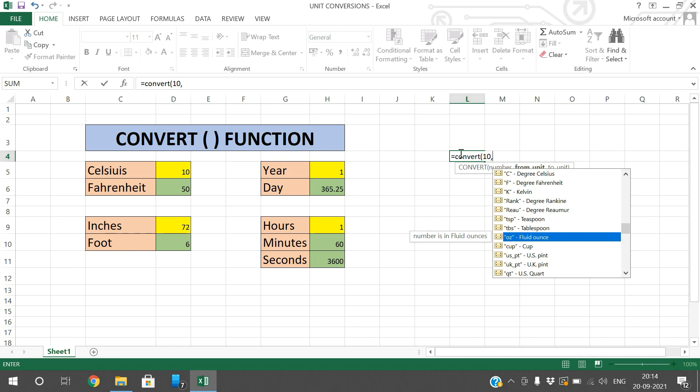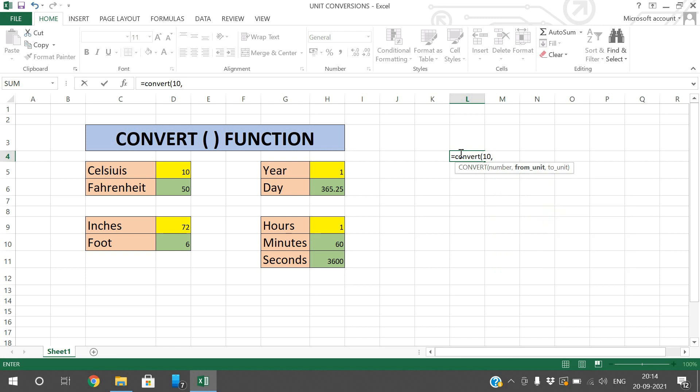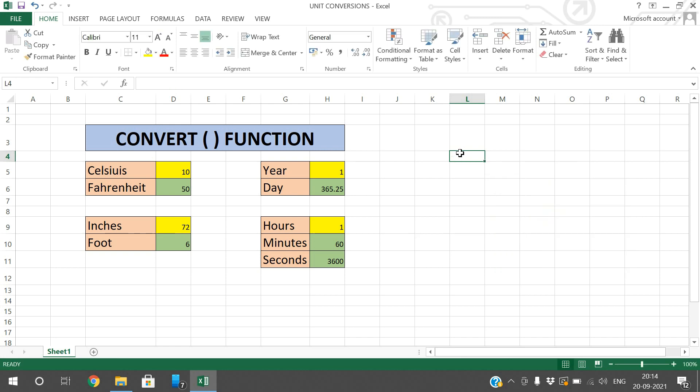So like that we can use the CONVERT function to convert from one unit to another. Hope you understood this. If you have any doubts, post your notes in the comment section and I will try to clarify all your doubts. If you enjoyed my session, please like, share with your friends, and don't forget to subscribe to our channel. Thanks for watching!